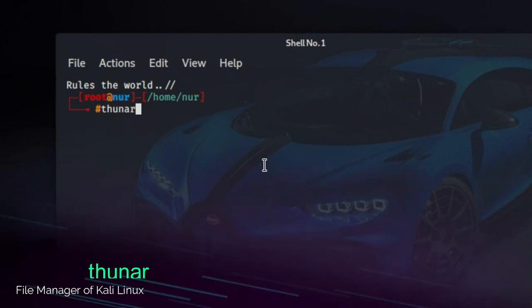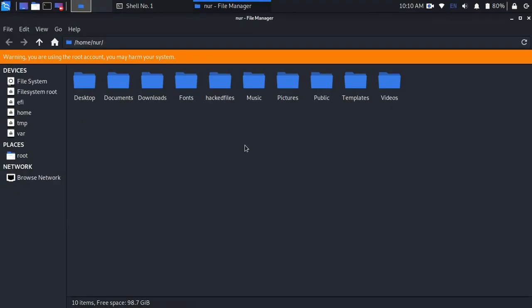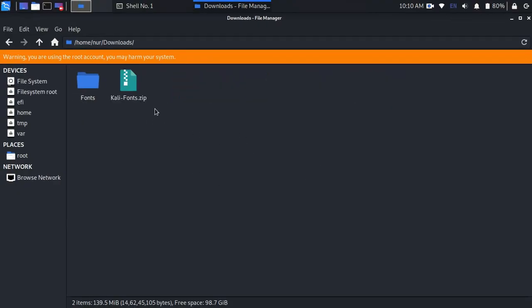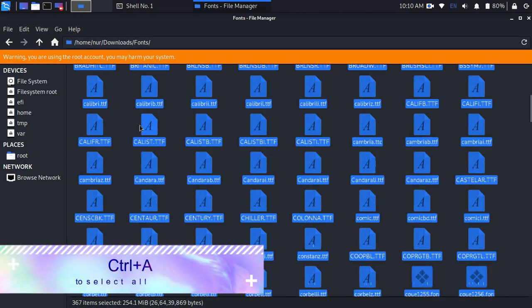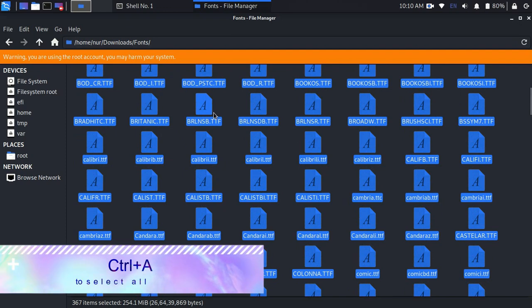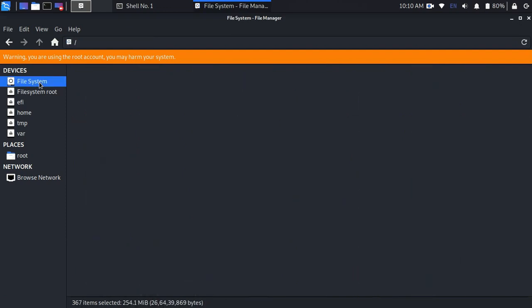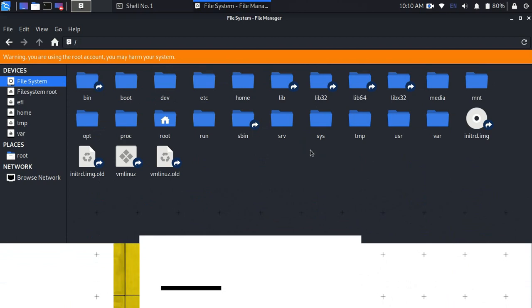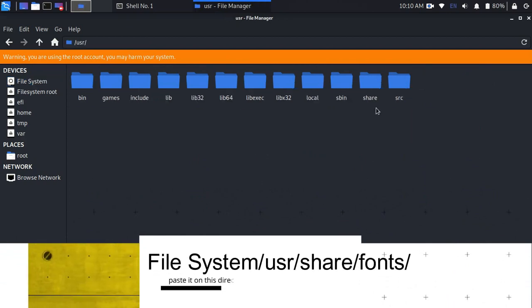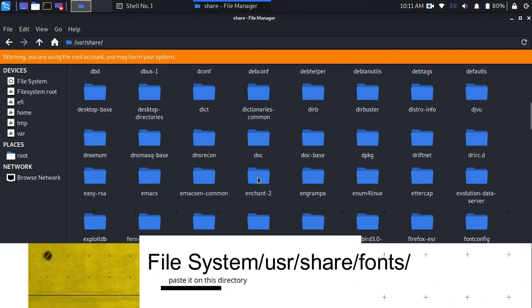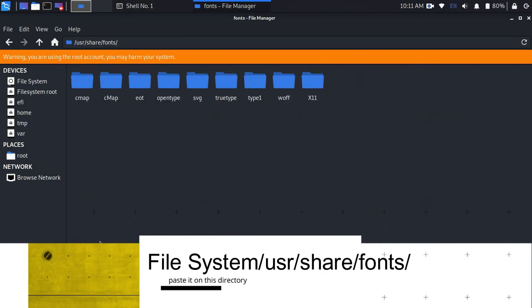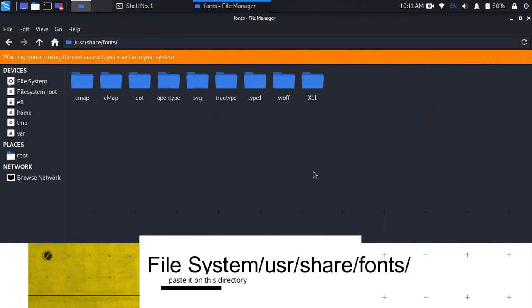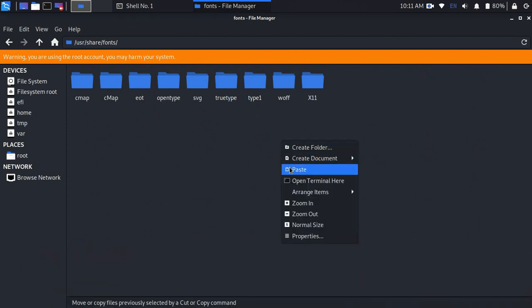It will open up the file manager as root. After that, go to downloads, to Kali fonts folder, and select all by pressing Ctrl-A and copy all files. Now go to file system, user, share, search for fonts folder, open it, and paste it here.